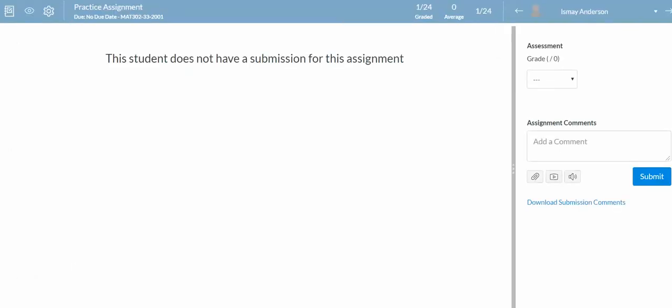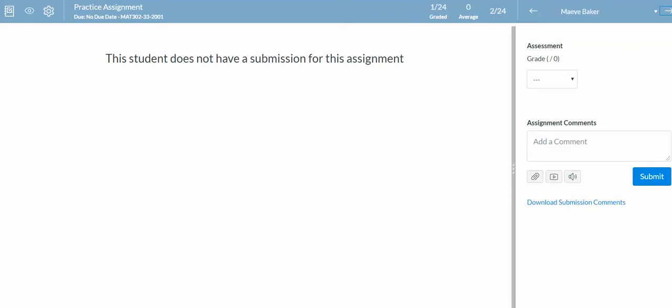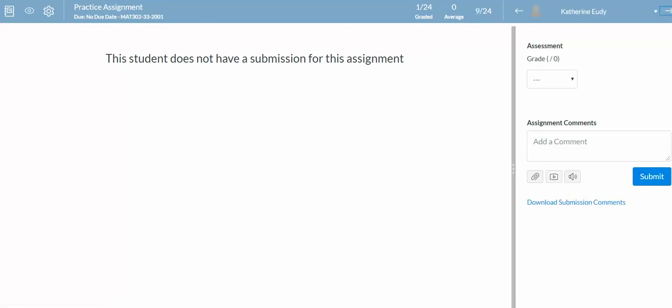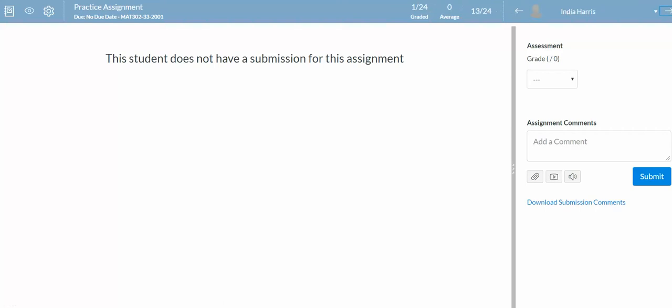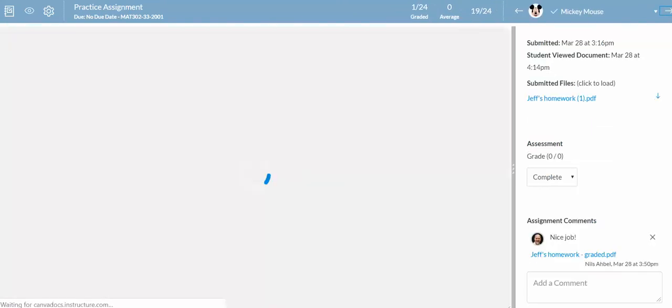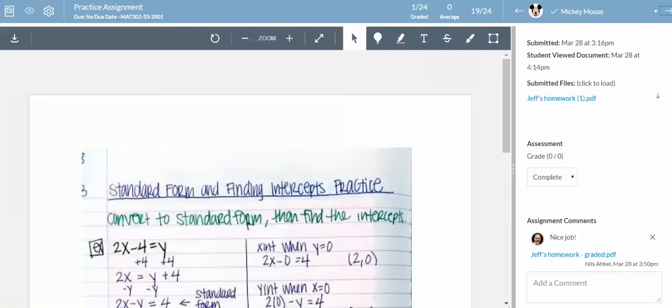When I go to speed grader, it says a student's name here, but if I keep clicking to the right, none of these students have submitted anything, but when I get to a student named Mickey Mouse, I see this submission right here.